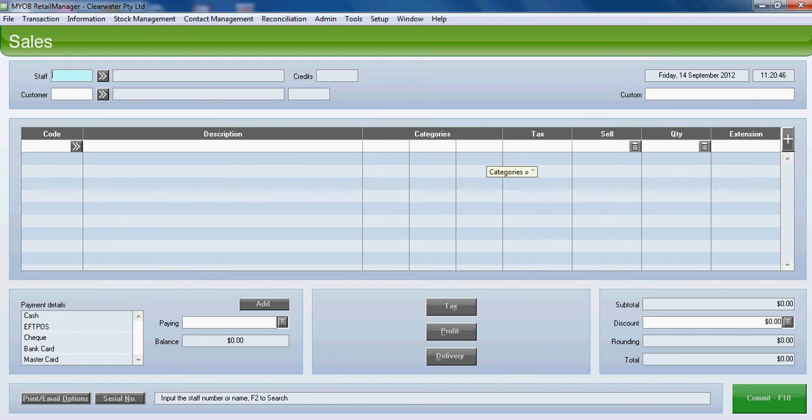Issuing gift vouchers in Retail Manager. To issue a gift voucher, customer details need to be entered.